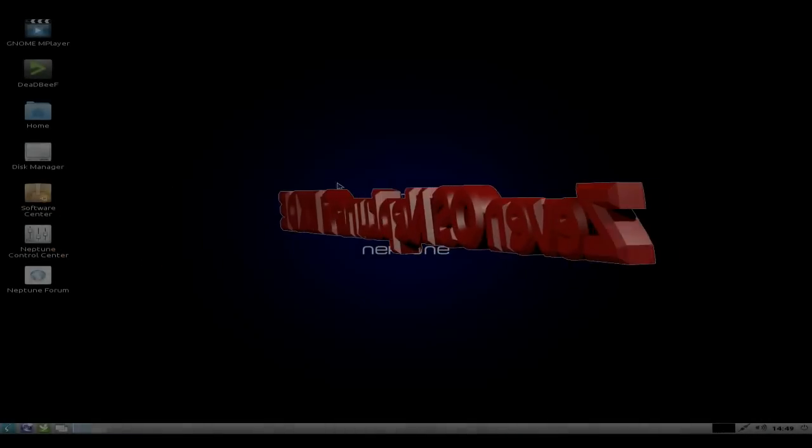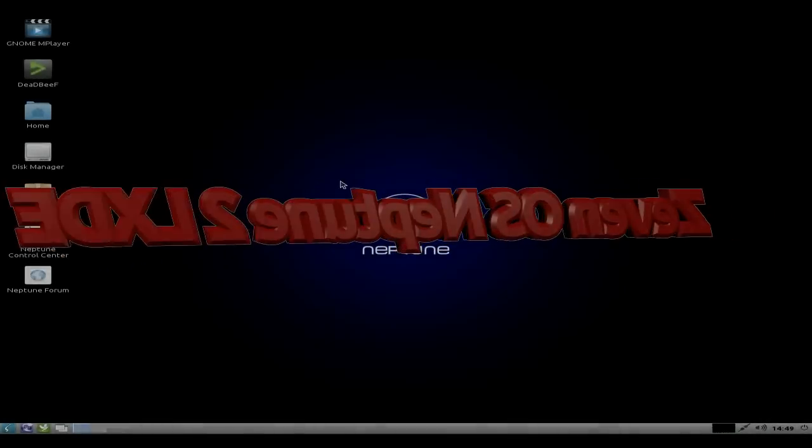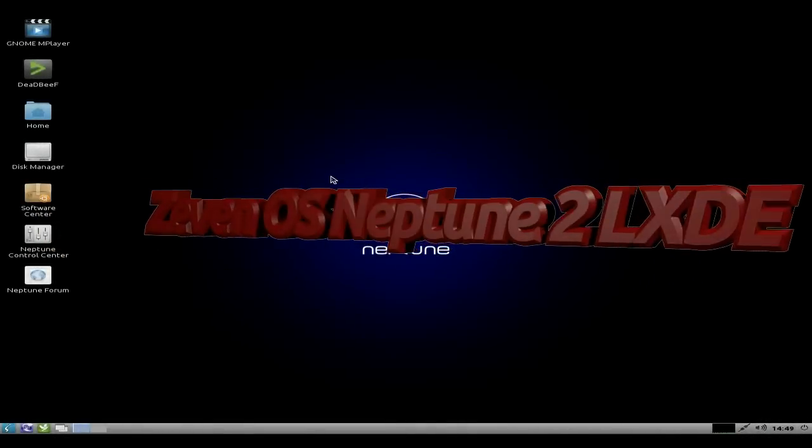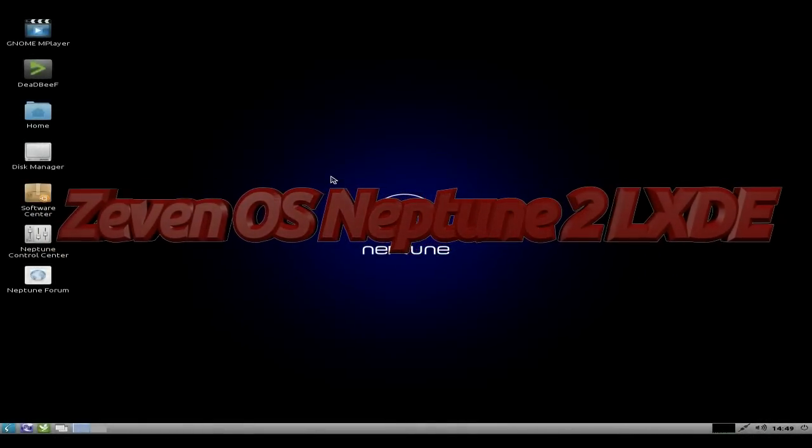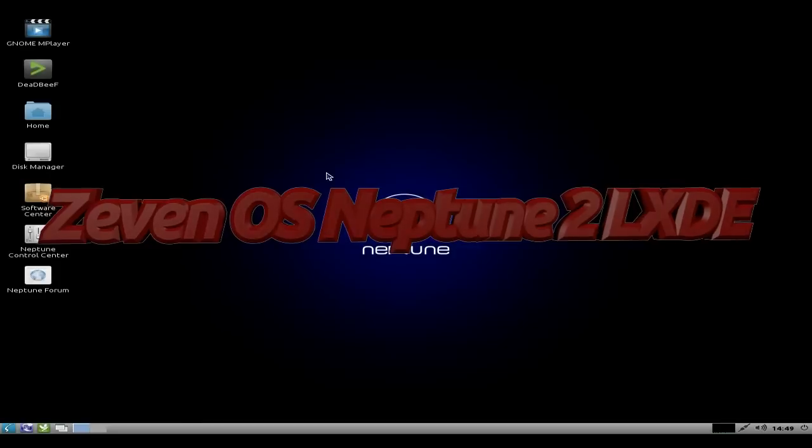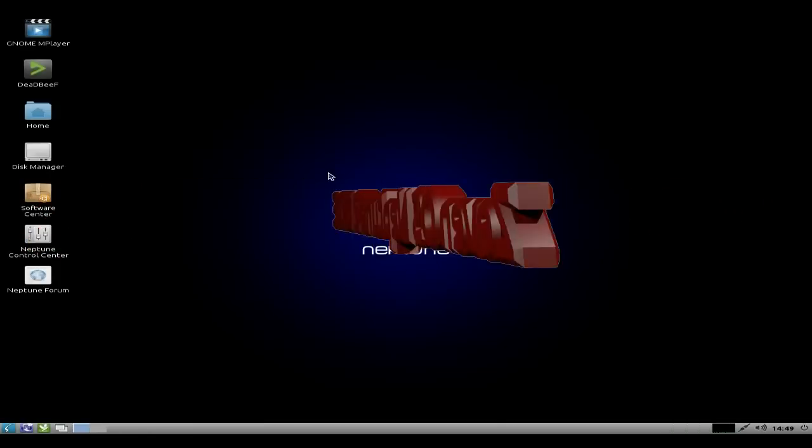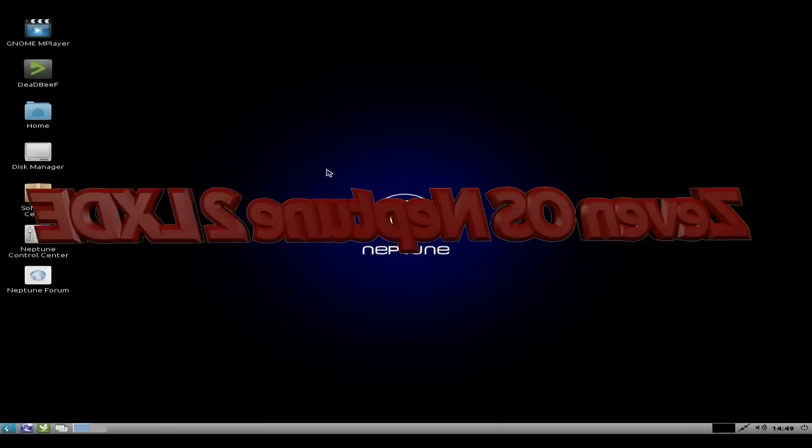Hey Sneakers, it's better day. Yes, I'm back again. This time we have Xevan OS Neptune 2. Now I haven't done this for quite a while because I've been waiting for this one to come out really.